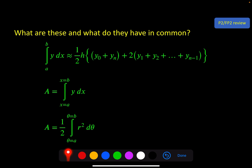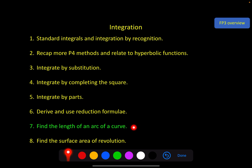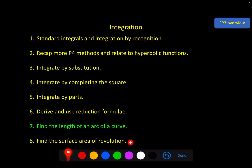How does that connect with what we're doing in integration? Well, in this chapter we have two sections on applications. We've done a lot of theory, and now we're going to apply that work to find the length of an arc of a curve, and in the next video, the surface area of a solid of revolution. So we're putting all of these ideas together.